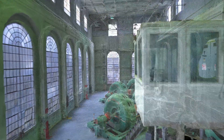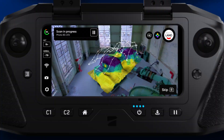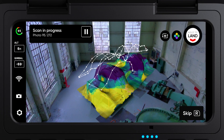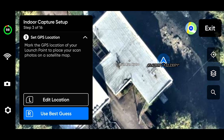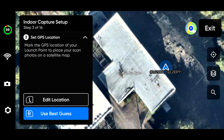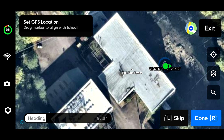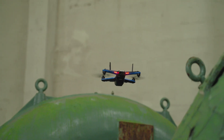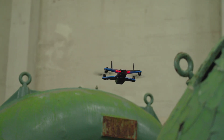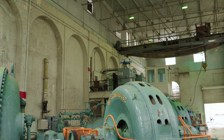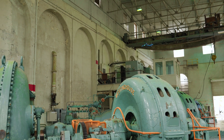3D Indoor Capture gives you maximum flexibility for your scan. You can choose to capture an entire indoor environment or just capture a certain area of interest like a machine. With 3D Indoor Capture, you can even select a custom location to add to your image metadata, allowing you to place your scan accurately in the world even if you're operating in GPS-denied environments like large indoor spaces.